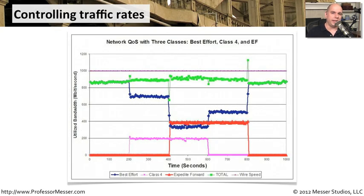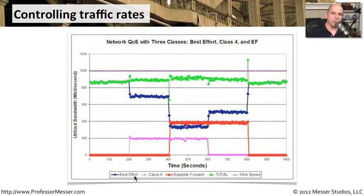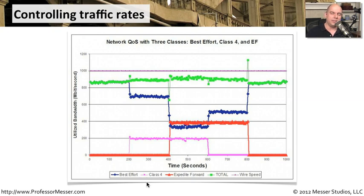This graph shows how quality of service differs as traffic moves through the network over time. There are three kinds of traffic defined here. First, best effort — traffic that goes through the network when nothing else is present, using as much bandwidth as possible, but taking a back seat when anything else comes along. Second, class four — a middle-of-the-road priority, more important than best effort but less important than the third type.